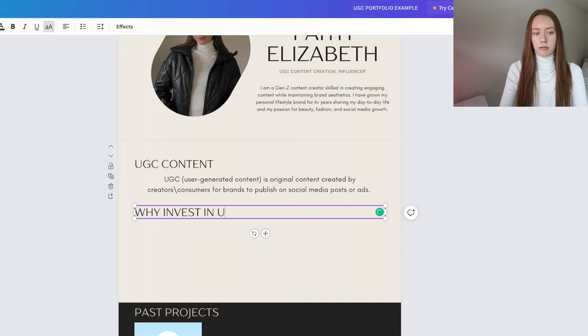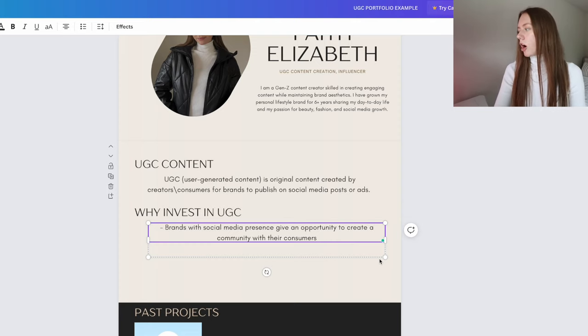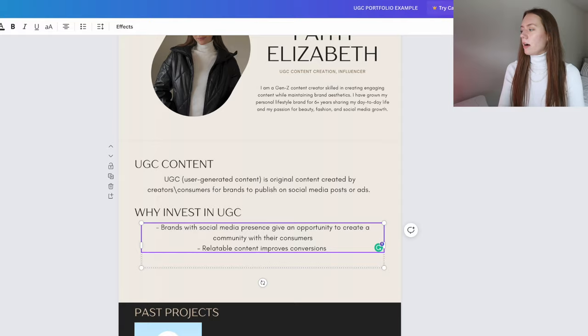Another thing I like to include — and I've seen a lot of other creators do this too — is 'why you should invest in UGC,' explaining why UGC is beneficial for brands. I'm going to write a little section called 'Why Invest in UGC?' in list form. First point: brands with a social media presence create an opportunity to build community with their consumers. A great example is airline companies on TikTok — they're super engaged with their audience and comment section, and that's largely driven by user-generated content.